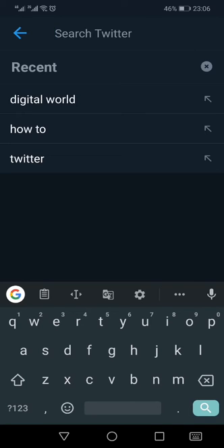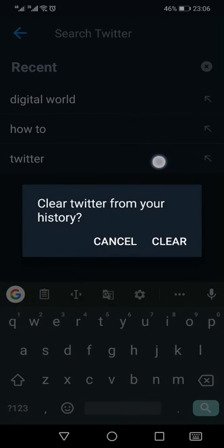As you can see that I have recently did three searches. Now if I want to delete a particular search, I can just long press that word and I can press clear from the pop-up menu and it will clear that word.